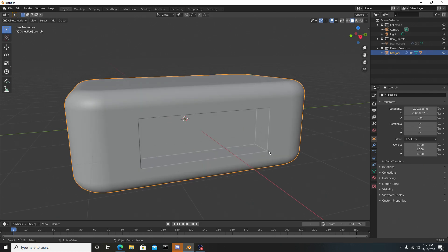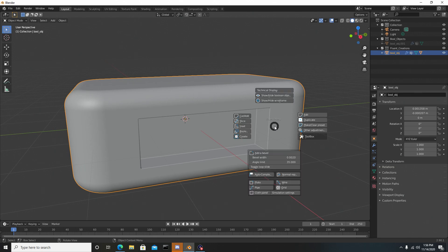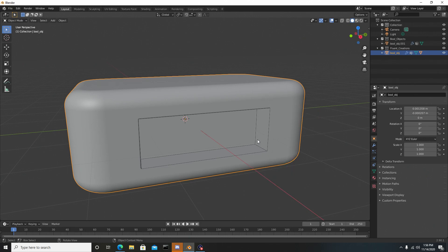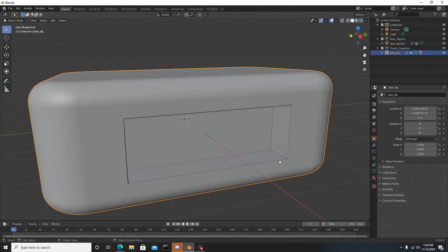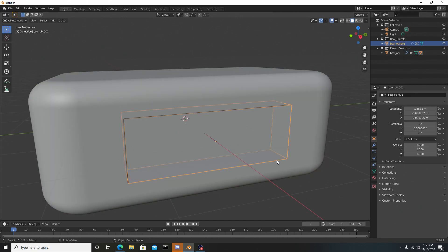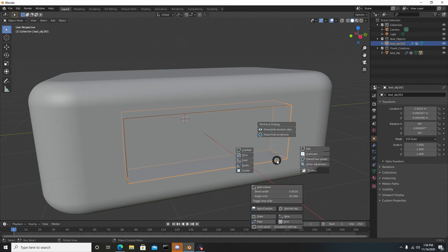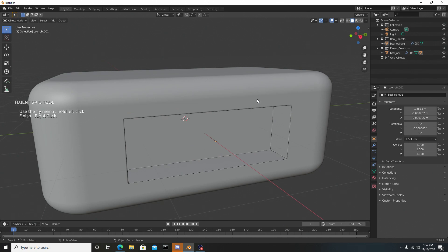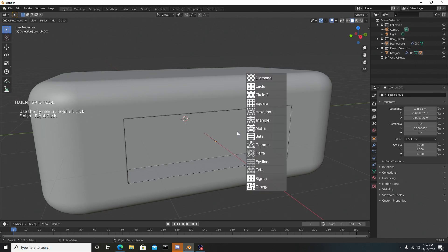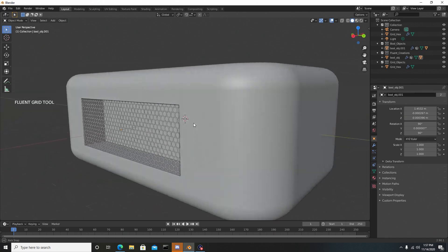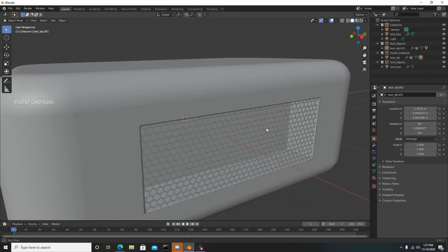To use the grid, you want to make sure it's visible. Reselect the model, hit F, and go to Show/Hide Boolean Object. Now we can actually see the wireframe of the Boolean object. Select it, then hit F on the keyboard and go down to Grid. To bring up the grid options, left click and hold to select the one you want. We'll choose something simple like this hexagon, and quickly you'll see our Boolean object is now a hexagon.